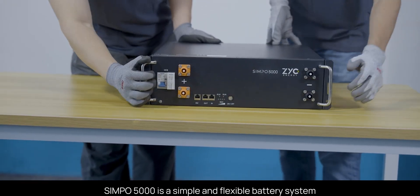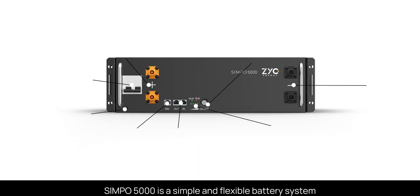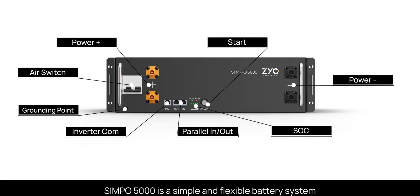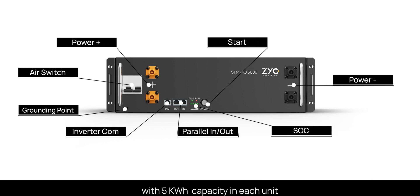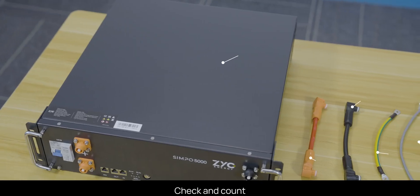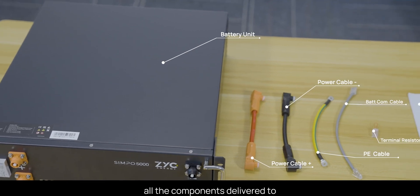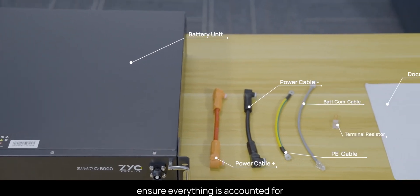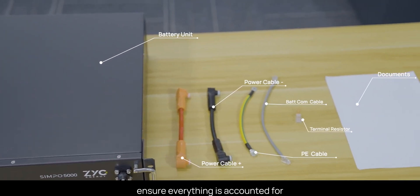Simpo 5000 is a simple and flexible battery system with 5 kWh capacity in each unit. Check and count all the components delivered to ensure everything is accounted for.